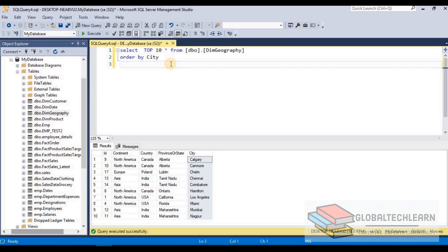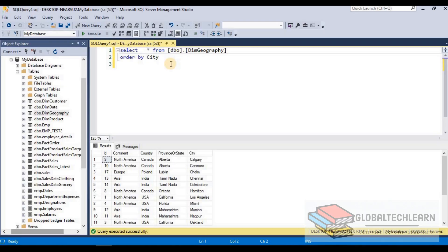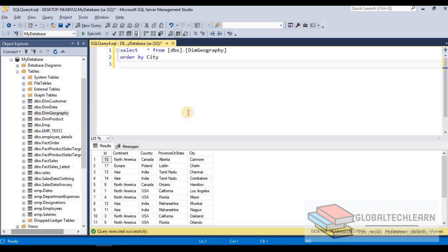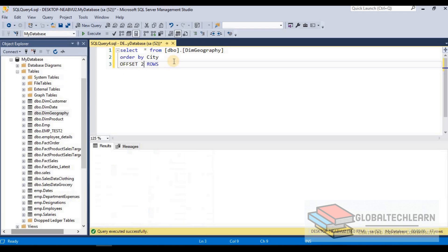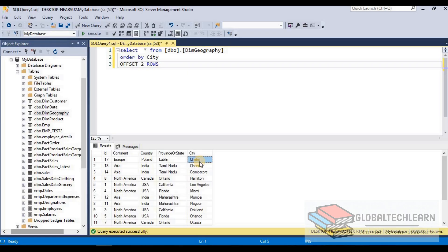Now let's see the next keyword, OFFSET. We can use OFFSET when we want to skip records from the result set. Let me remove TOP 10 for now. Here you can see at the top we are getting city Calgary, and then Canmore. If I want to skip Calgary, the first record, and get the rest of the result set, I can add the keyword OFFSET then specify how many rows to skip — that is one — and then provide ROWS. Let's execute and here you can see Calgary has gone and the result has started from Canmore.